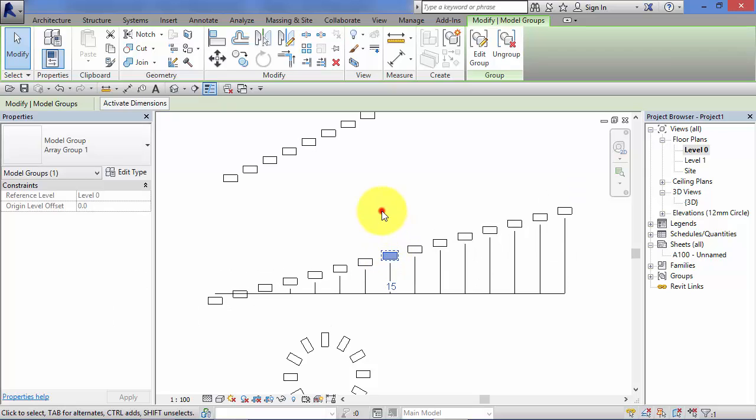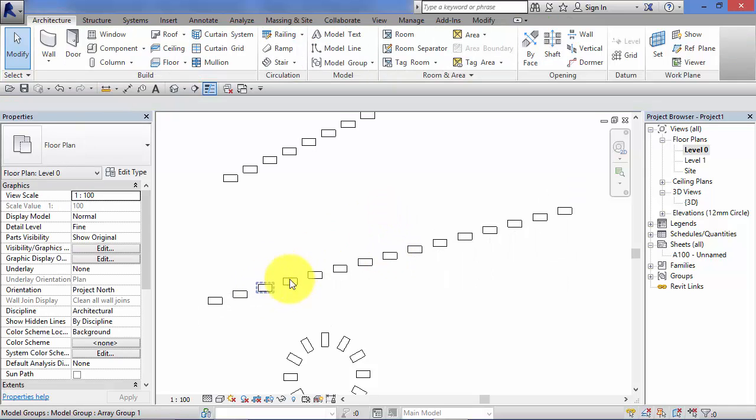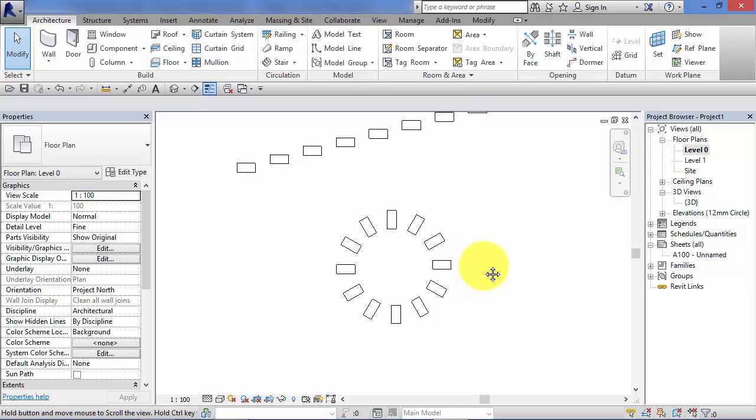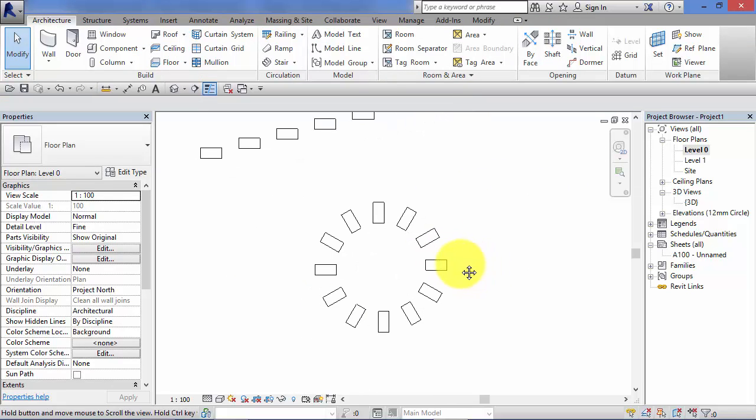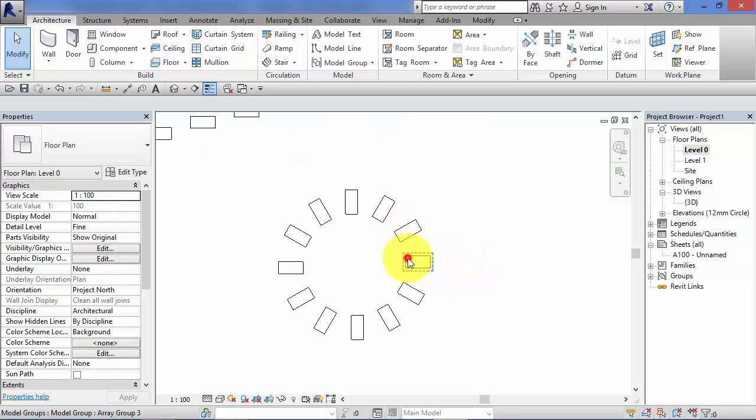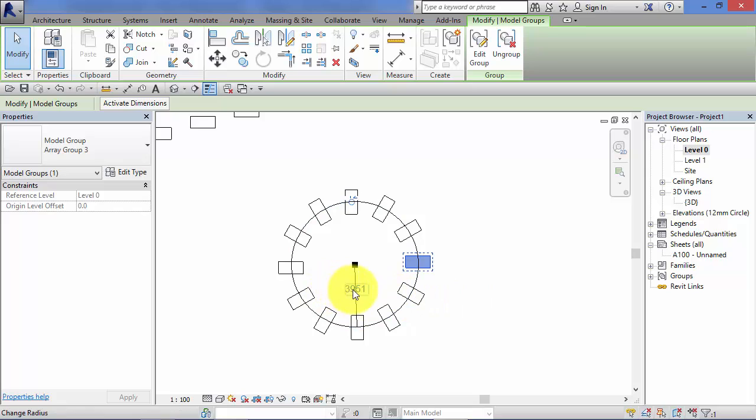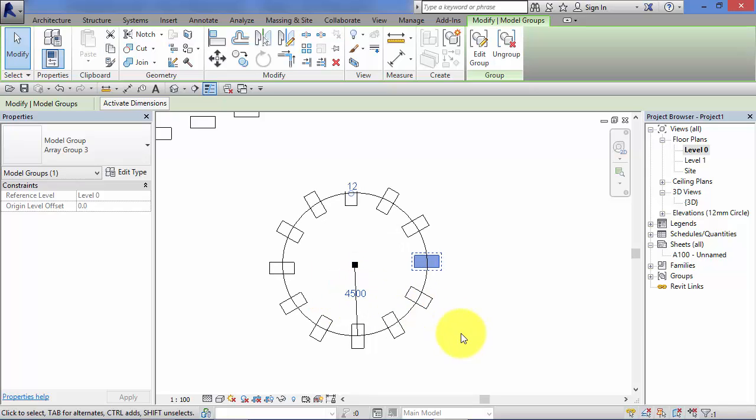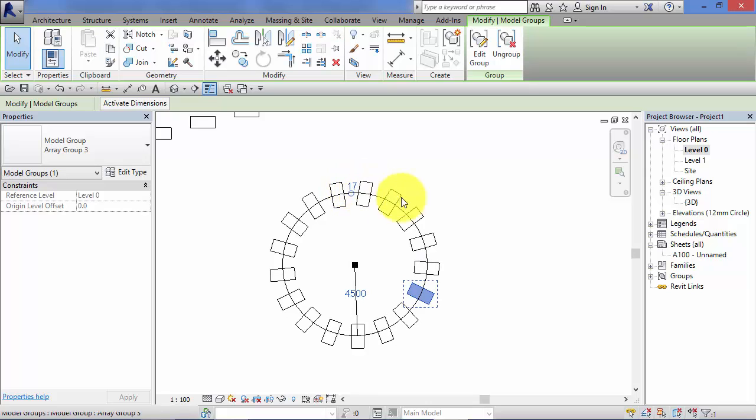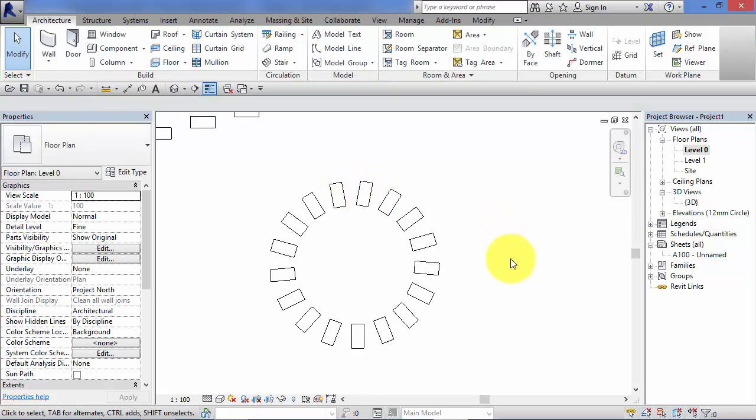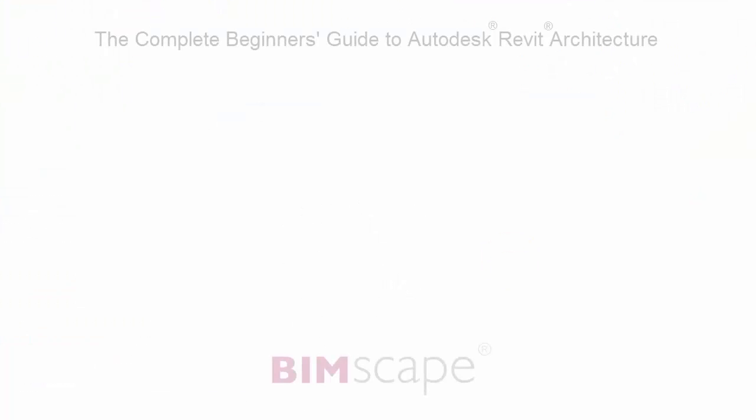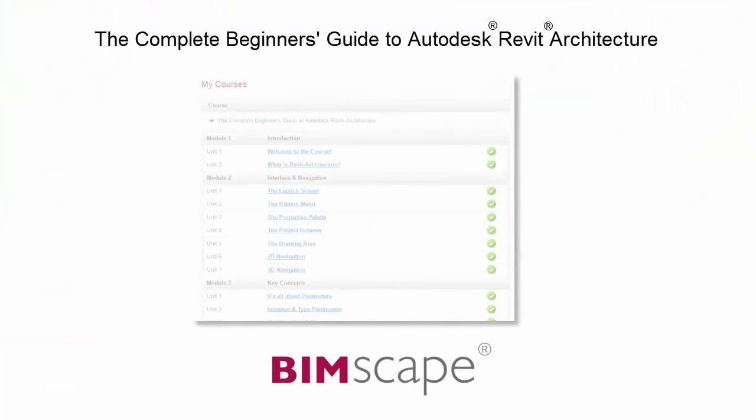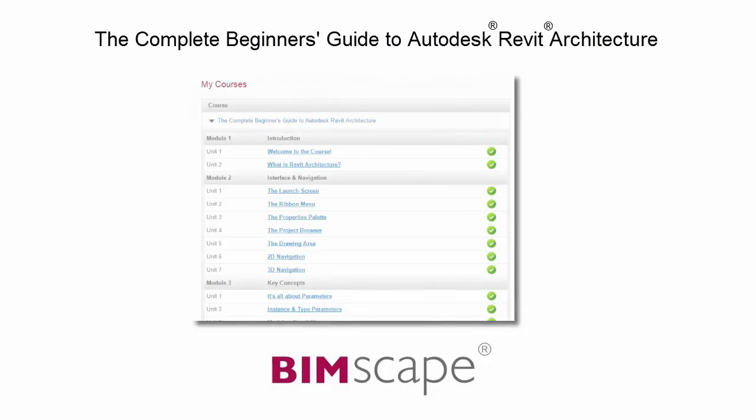And finally, the radial array we just created. Again, select. I can change the radius from the pivot point. So let's change that to 4.5 meters. And again, I can also change the number of elements in the array. Let's increase that to 17. And that completes this unit.